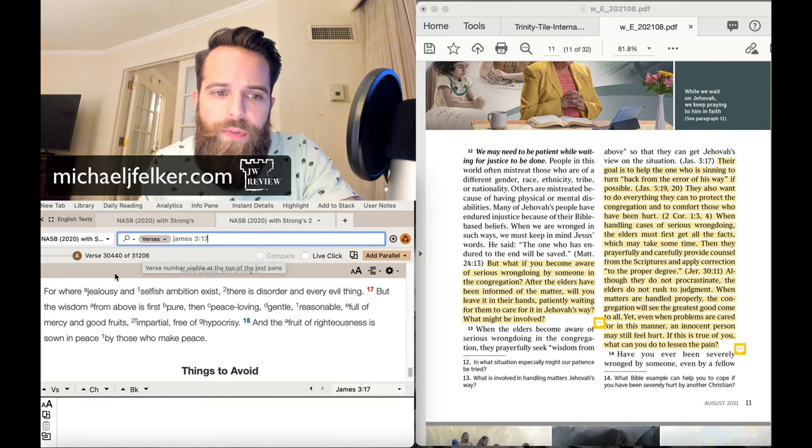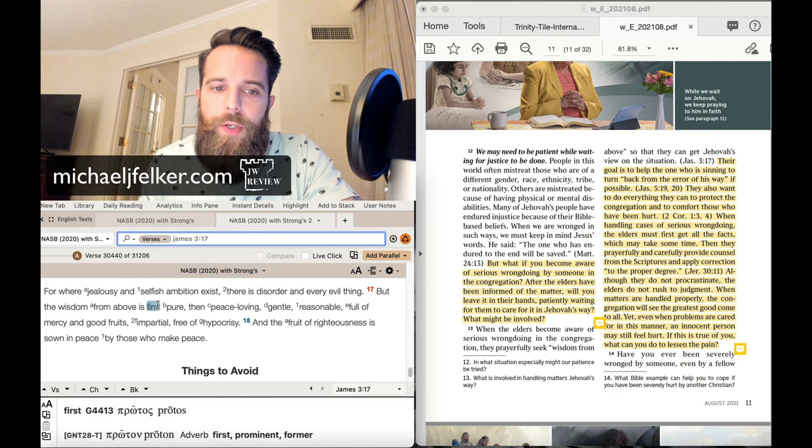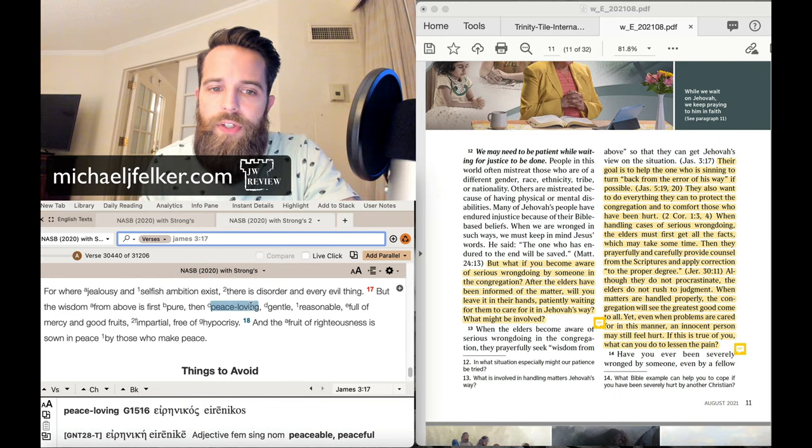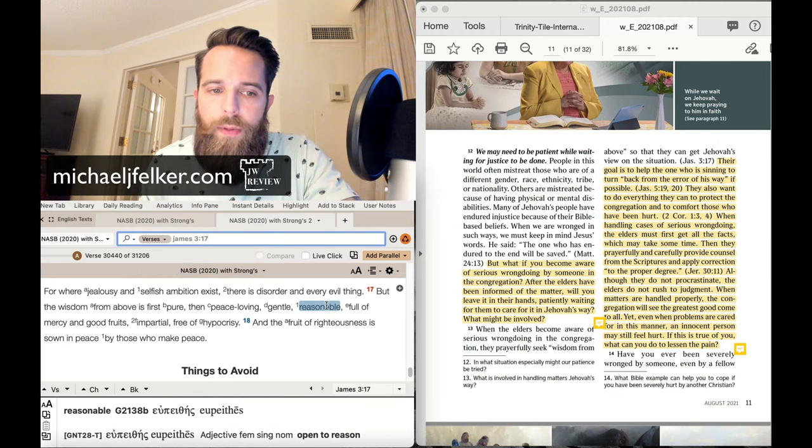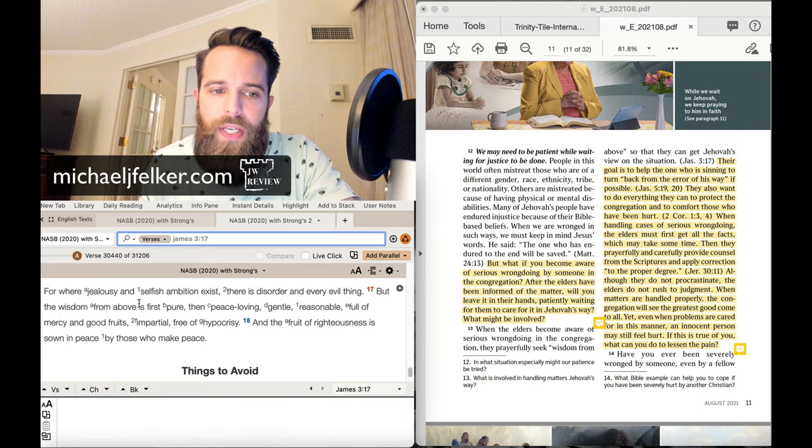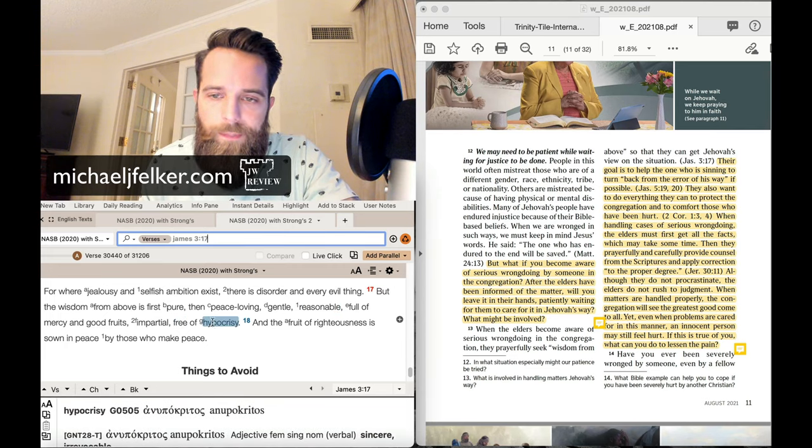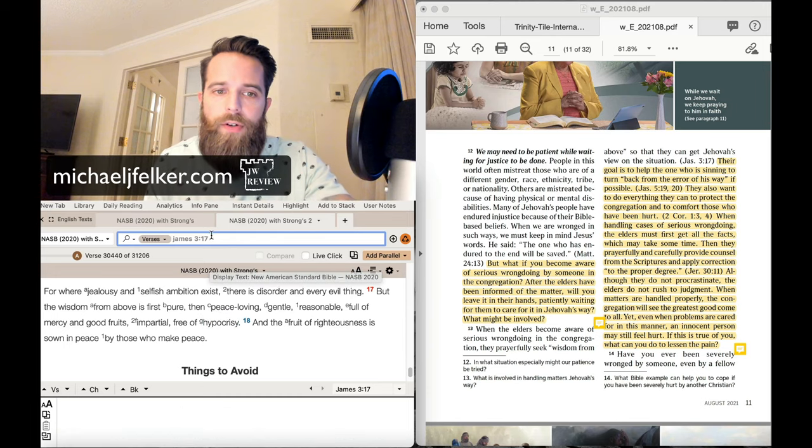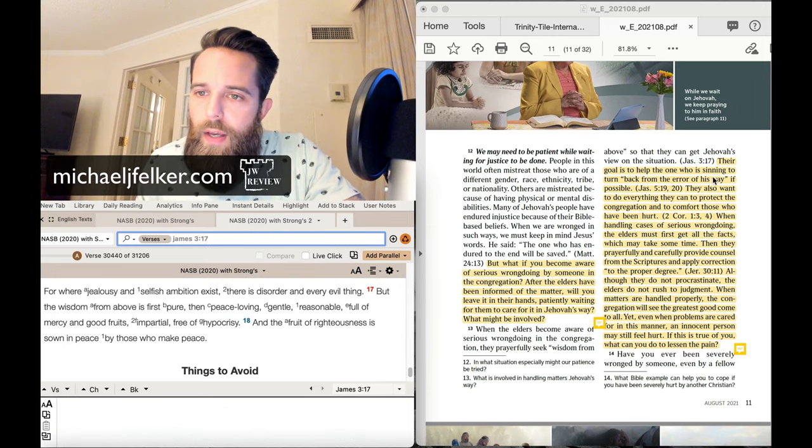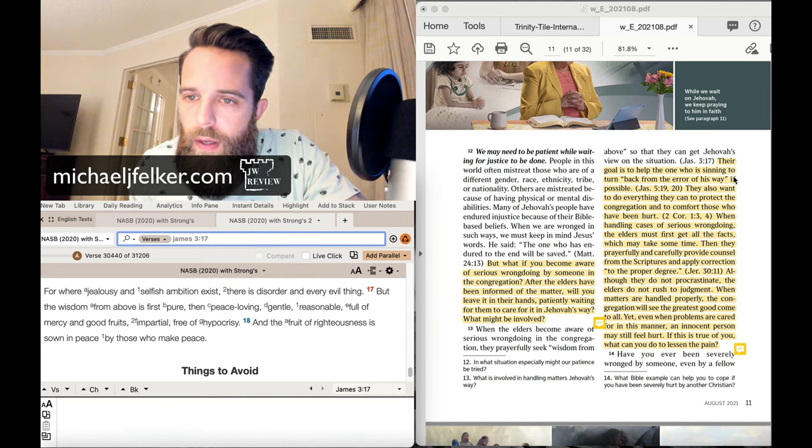James 3:17. But the wisdom from above is first pure, then peace-loving, gentle, reasonable, full of mercy and good fruits, impartial, free of hypocrisy. Okay? So nothing there about elders.